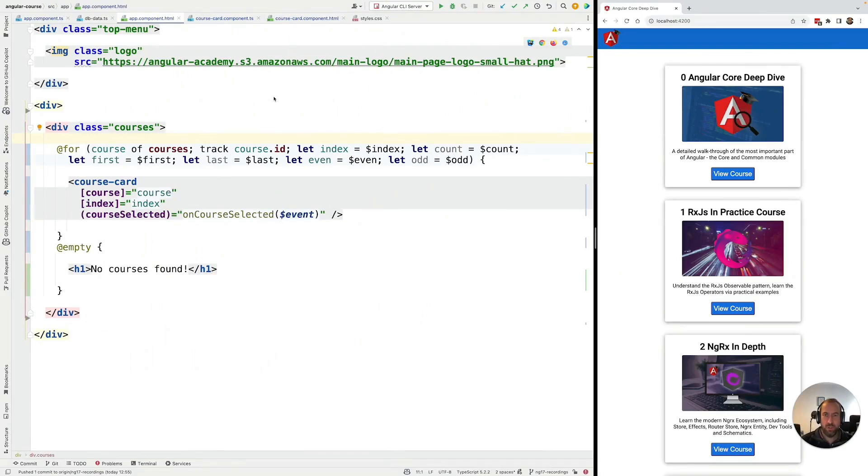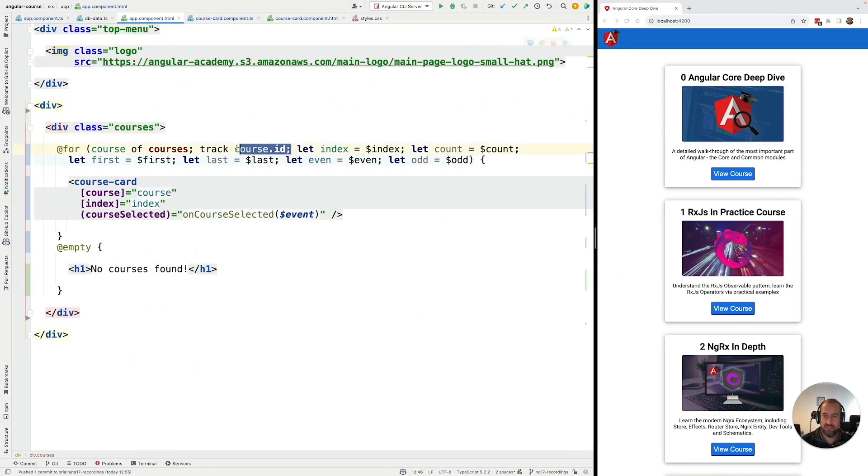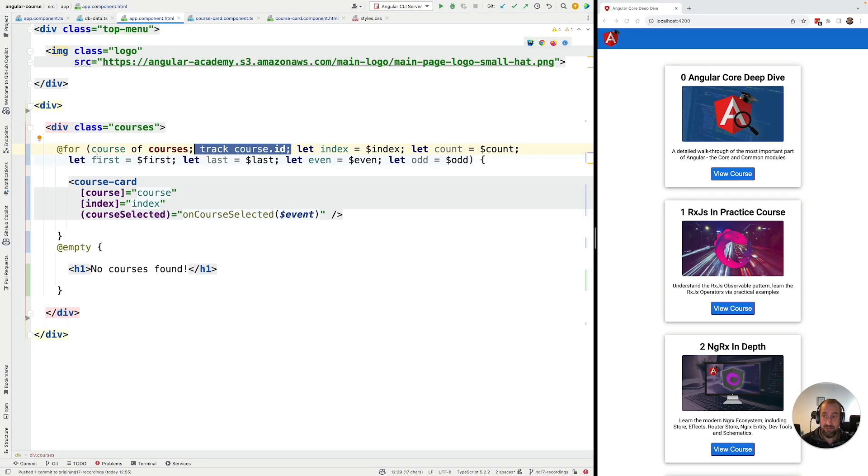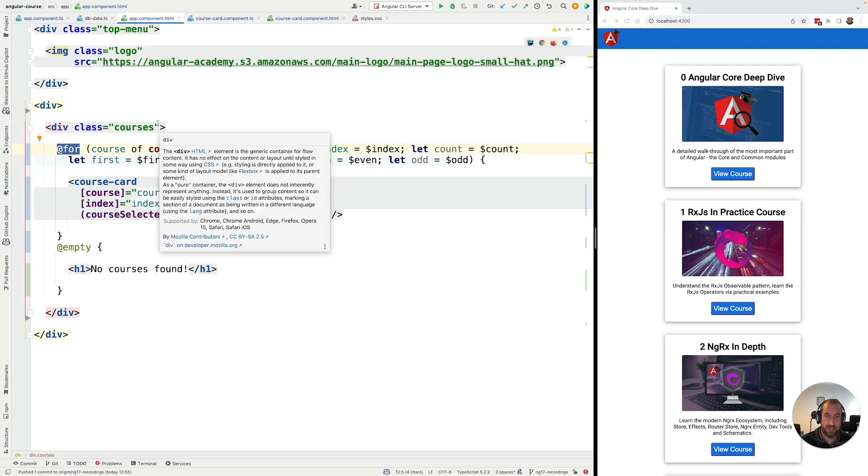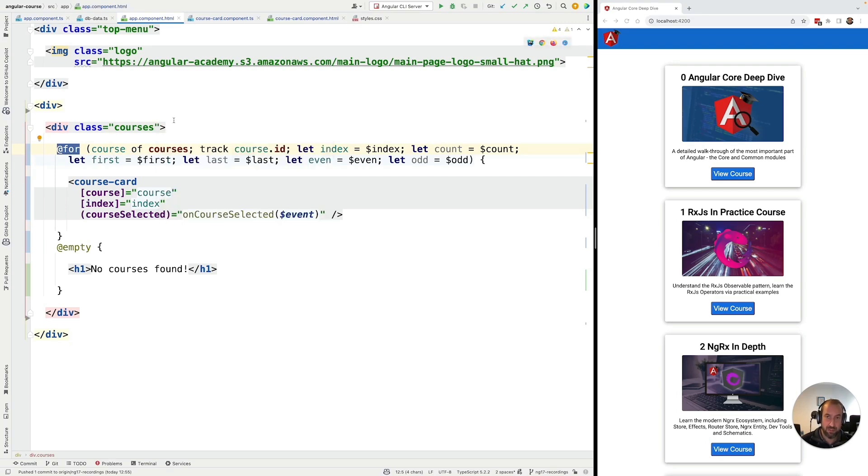Hello everyone and welcome back to the Angular University. In this lesson we're going to talk about the new @for tracking function. So this track course.id syntax that you see here, that wasn't present in the previous version of the looping construct for Angular, which was the ngFor directive that we're going to be covering later on in this course.